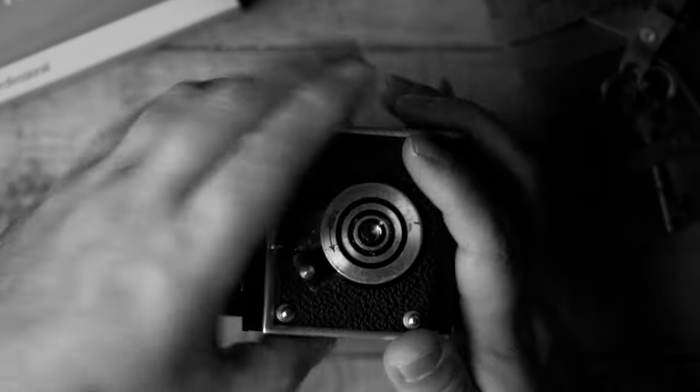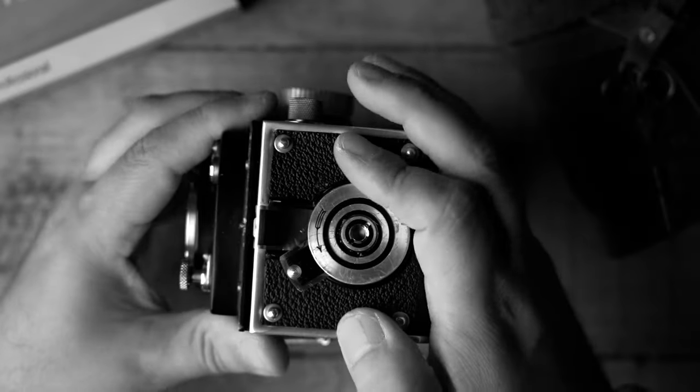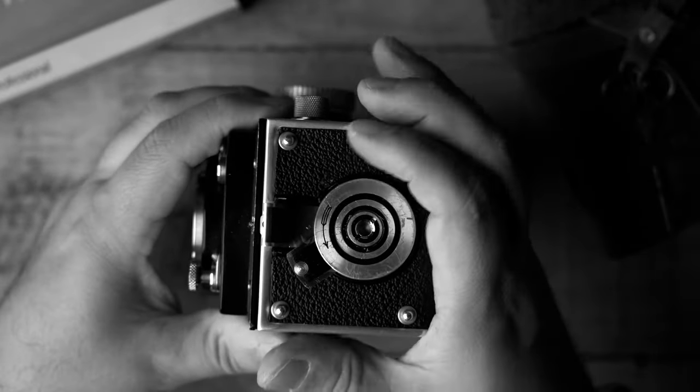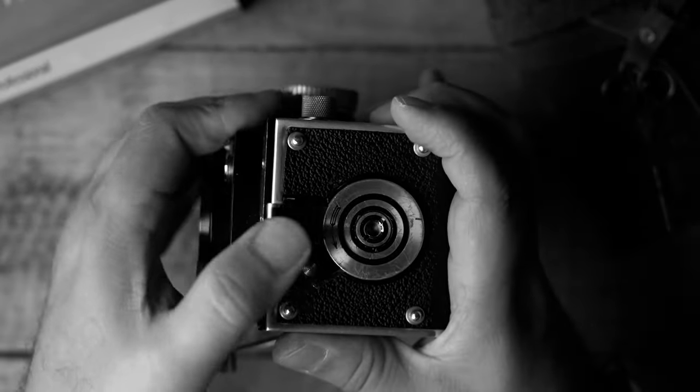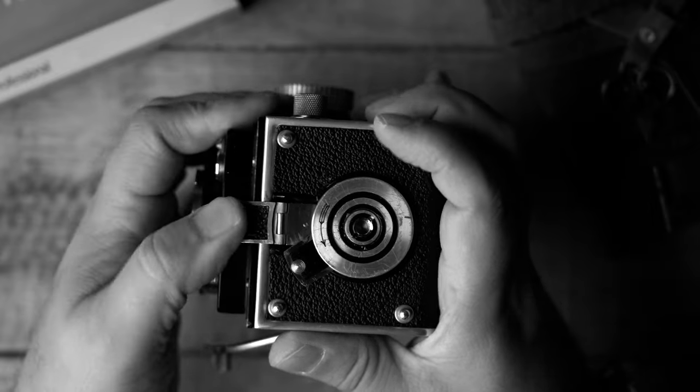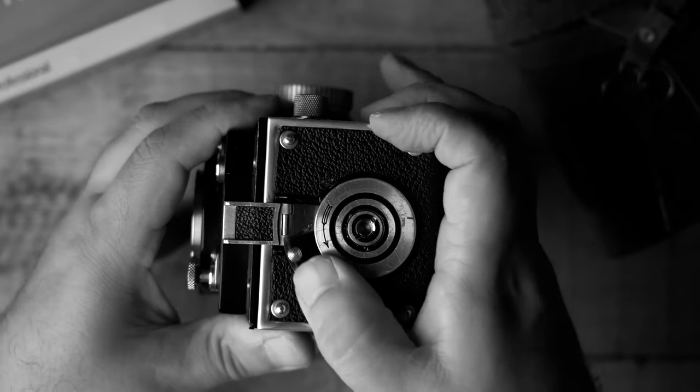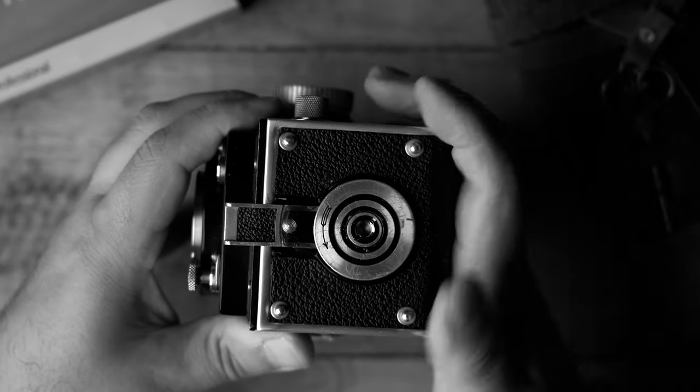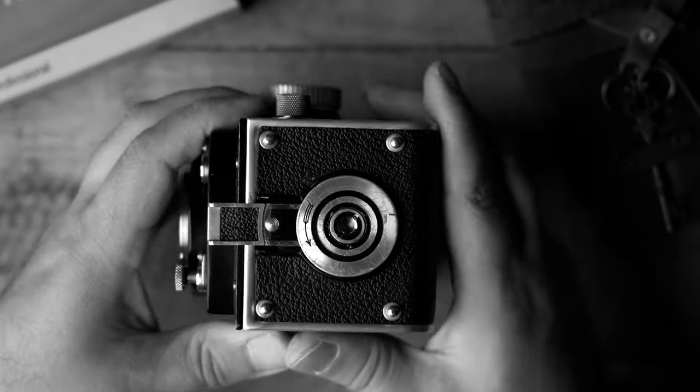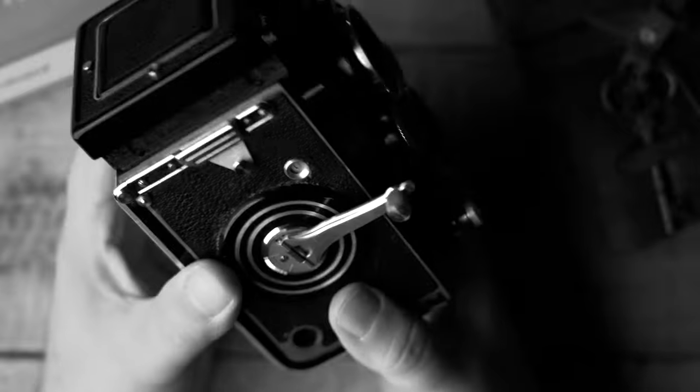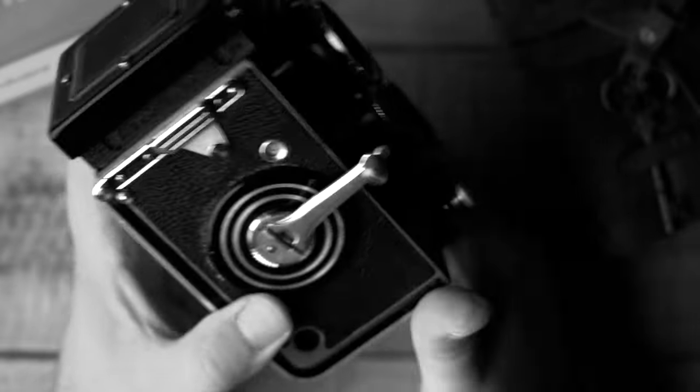Go ahead and close up the back now. Squeeze it tightly. Close that tab. Get your lock safety in place here and you are ready to roll.